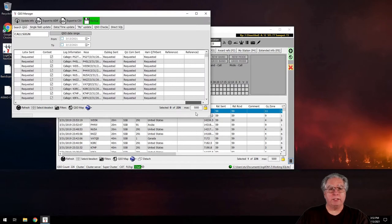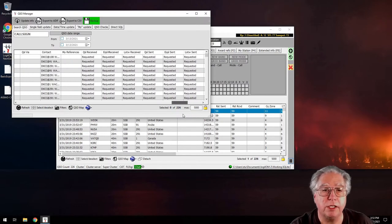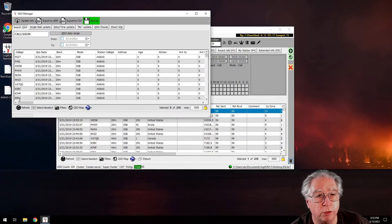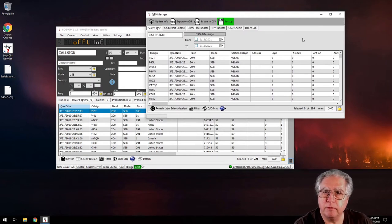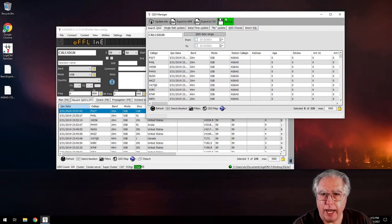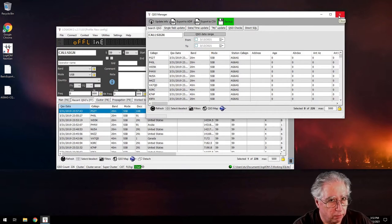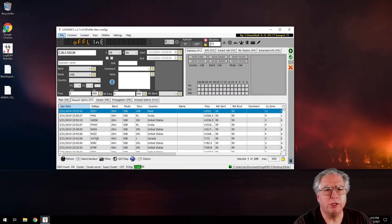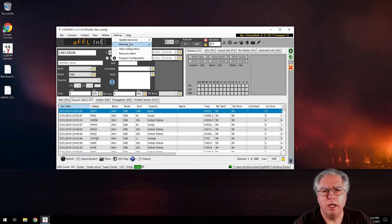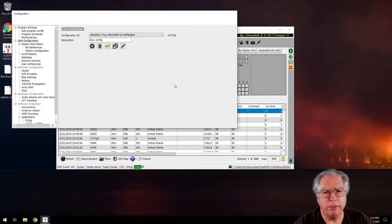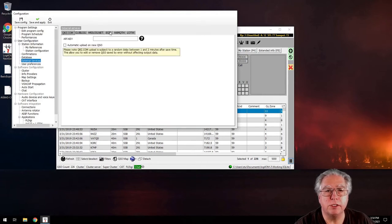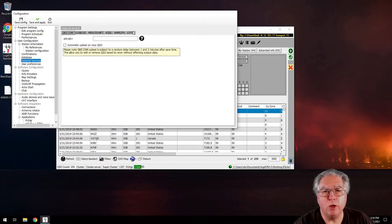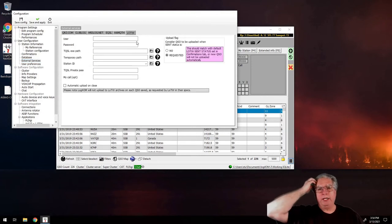There are lots of things to fix — everything is set to 'requested,' which is not what we want. Now here's what we're going to do. I need to do two — actually three — things. First, let me go into Program Configuration, then External Services. If I was going to use Logbook of the World, I'd fill in my info there and set the status to 'No,' which means if the sent status is No, it will upload to Logbook of the World.